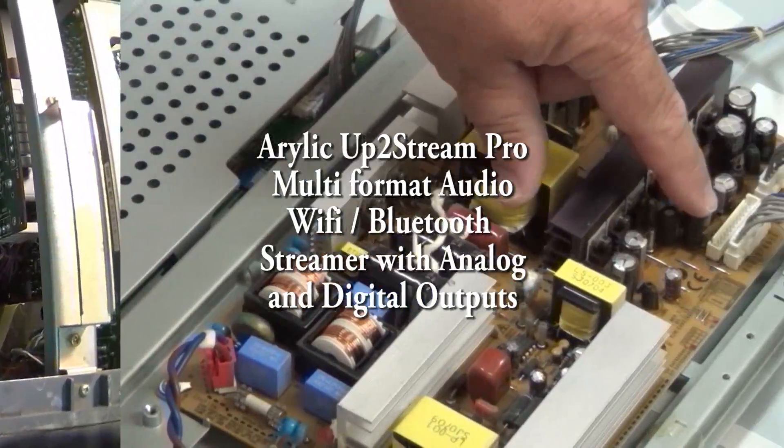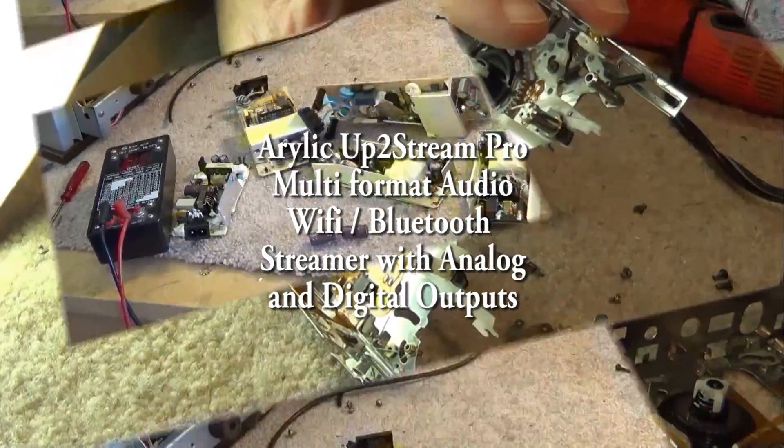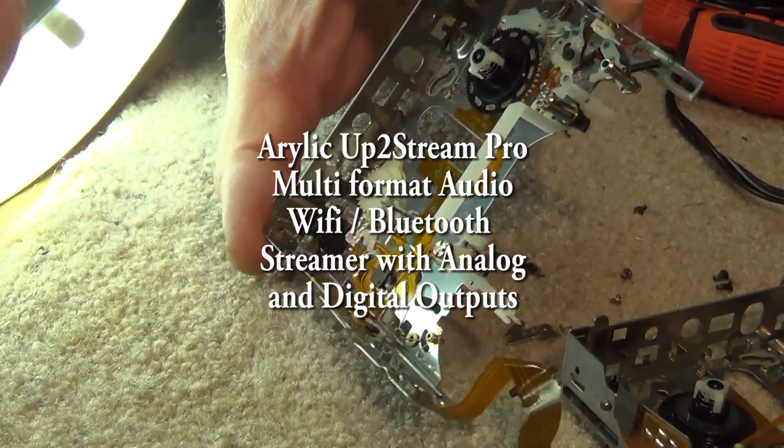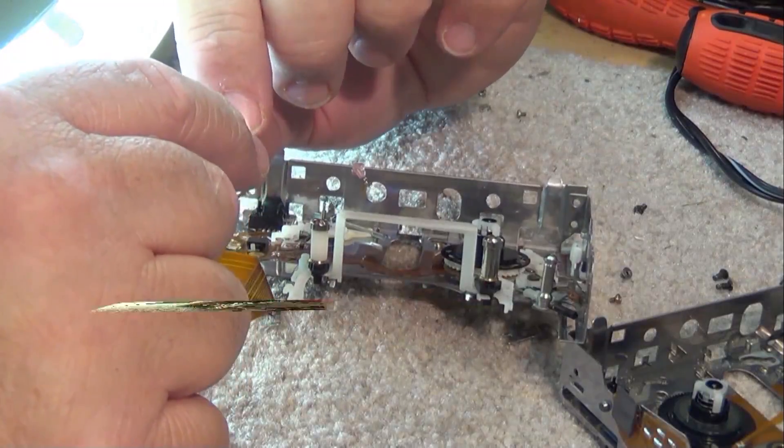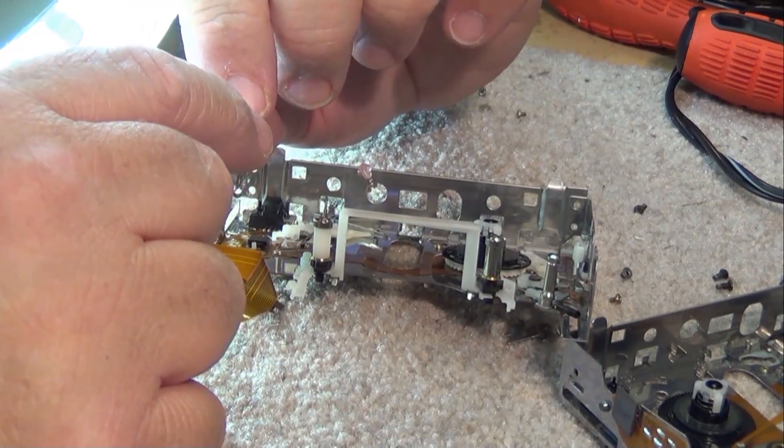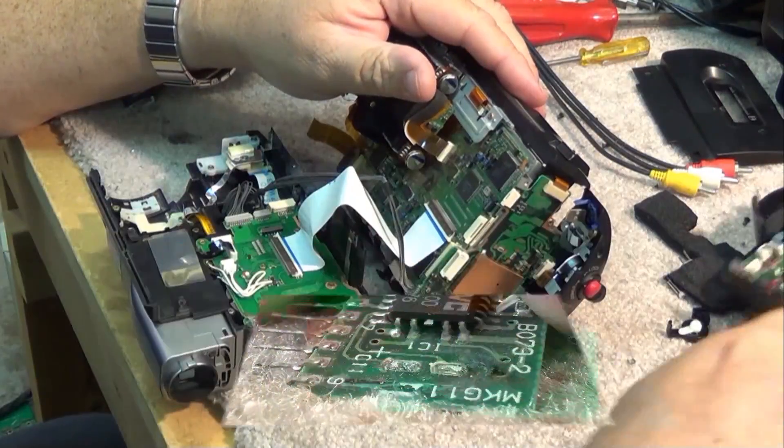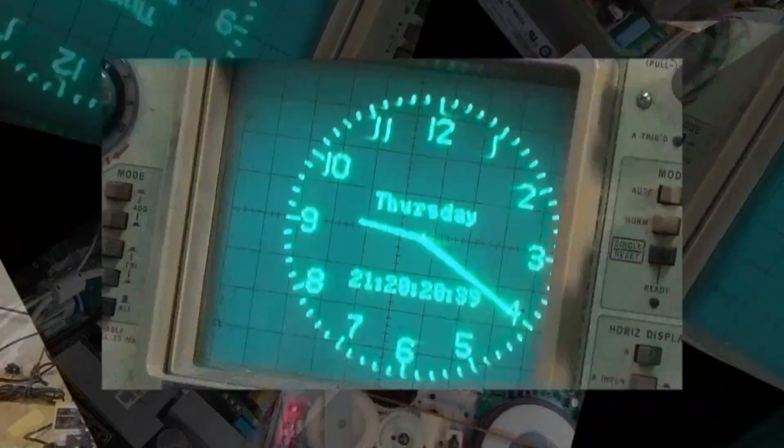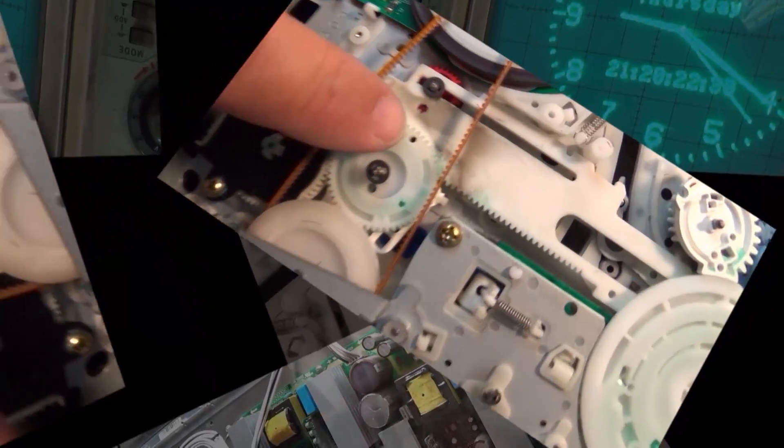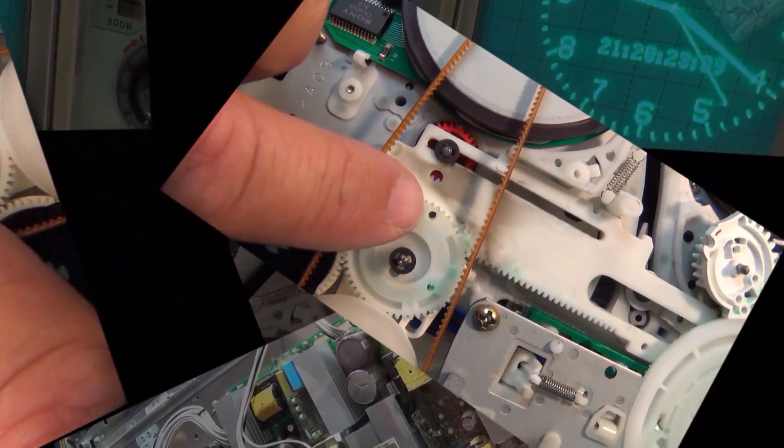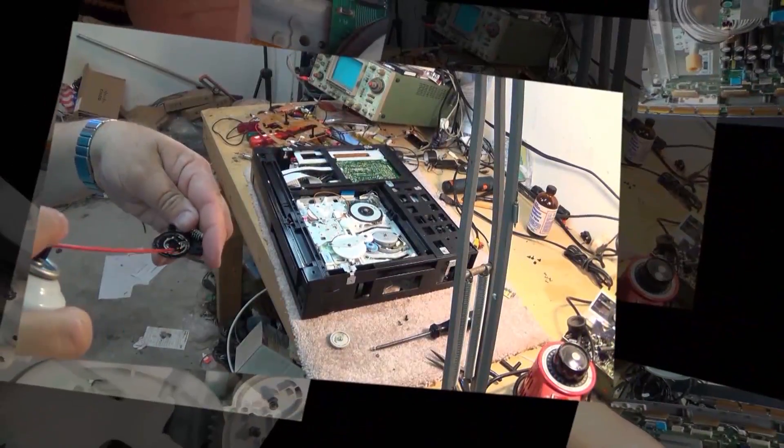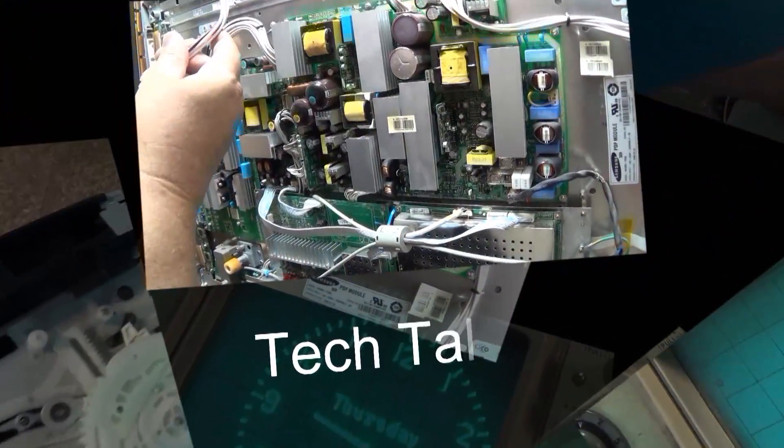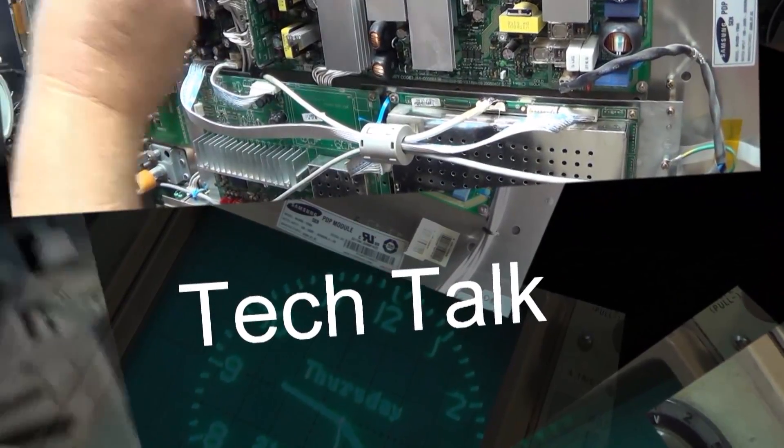Today we're going to feature the UpToStream Pro Bluetooth Wi-Fi receiver audio receiver board. This one here is very good quality, works both over your Wi-Fi network and through Bluetooth, and has a USB input on it. We've got two boards to look at. I'm going to look at the first one today - this is the UpToStream Pro.